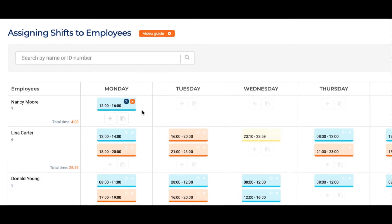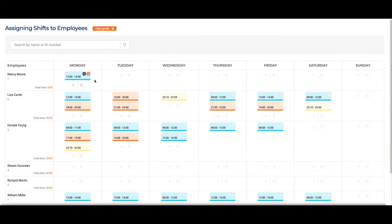Multiple shifts can be scheduled on the same day. For example, for an employee that works a morning and afternoon shift.